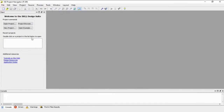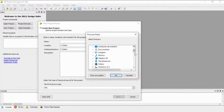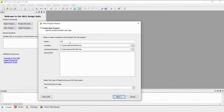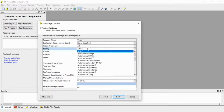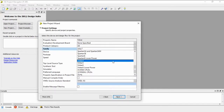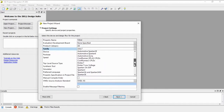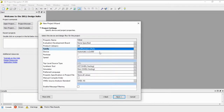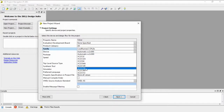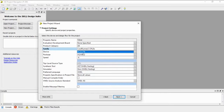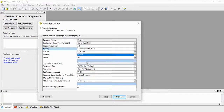Let's begin by creating a new project. Let me change the folder and name it, for example, 'example_one'. We have a CoolRunner 2 - let's search for it. The device is the XC2C256 in a TQ144 package.